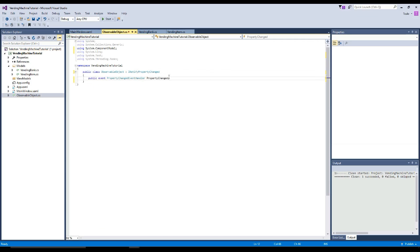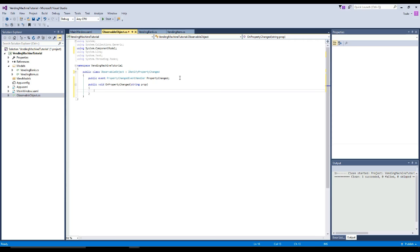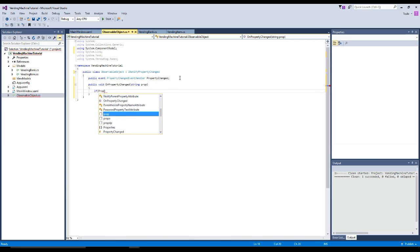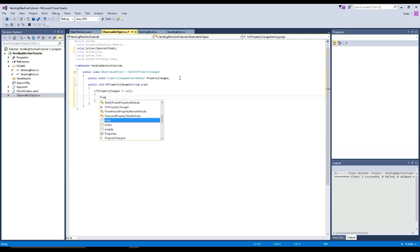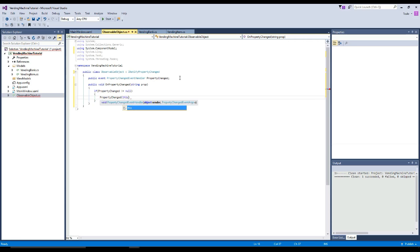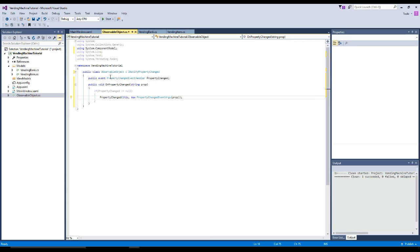Now we'll get our public event. We need to be able to call when a property is changed, so we're going to create a public void called OnPropertyChanged and it will be passed a string value we'll call prop, which is the property name being changed. Then we're going to check if PropertyChanged does not equal null, then we're going to invoke the PropertyChanged event, pass it this class, and then pass it a new PropertyChangedEventArgs with the prop parameter containing the property name. Now when we create a view model derived from observable object, we'll be able to update and notify when properties change.